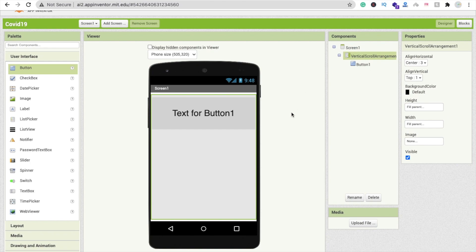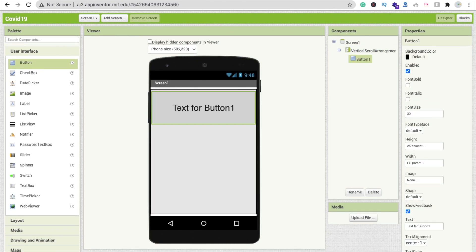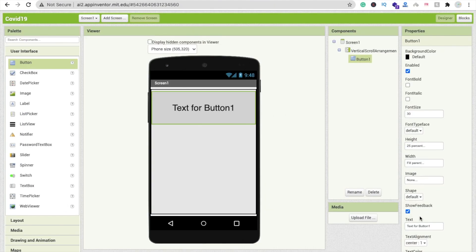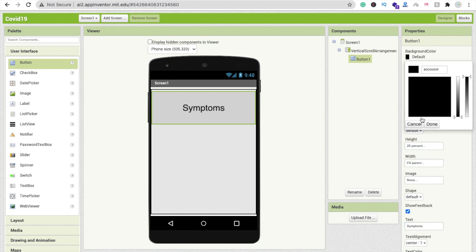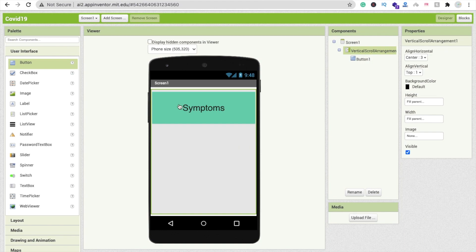Click on vertical arrangement and make this center. We've used scroll arrangement — that's fine. Now click on this button and we will copy the symptoms text from here. I'll give you the link. Copy the symptoms text and paste it here.